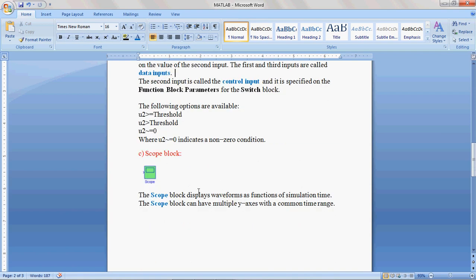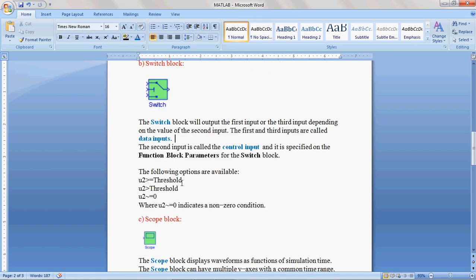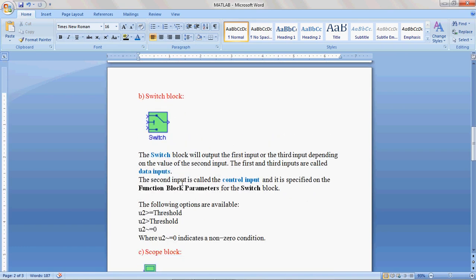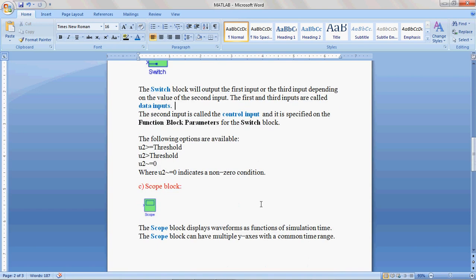Now, next is the Scope block. In this Scope block, we can display signals as a function of simulation time. The signal may be a constant signal or any periodic signal. You can also display multiple waveforms with common timelines. Now, I will show you how to implement and work with this Switch block and the Scope block.